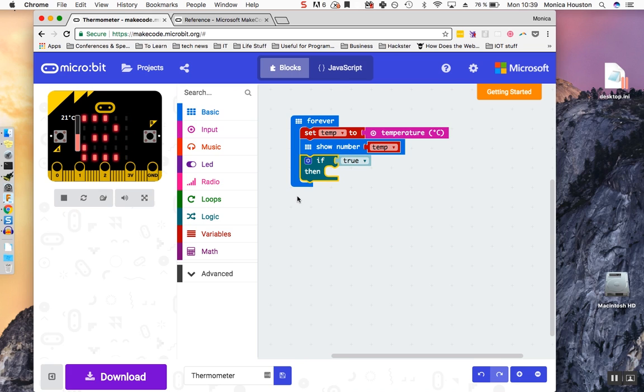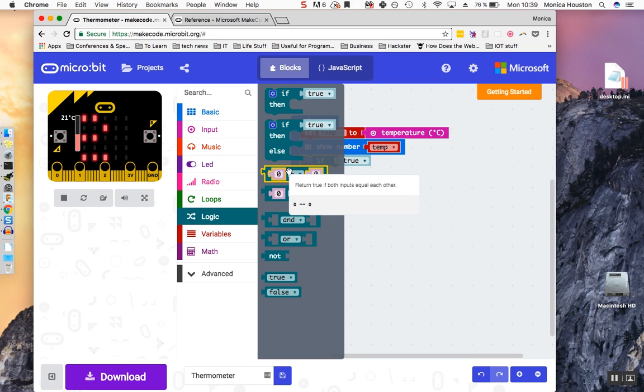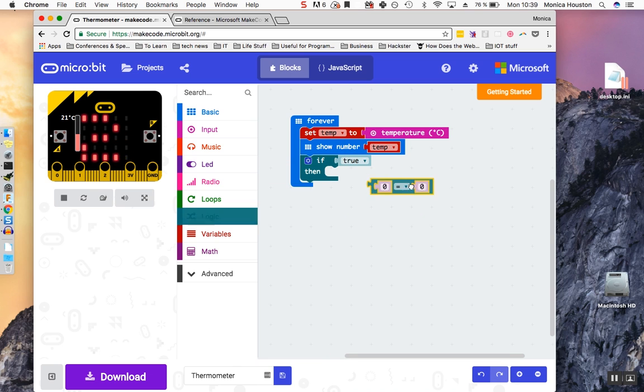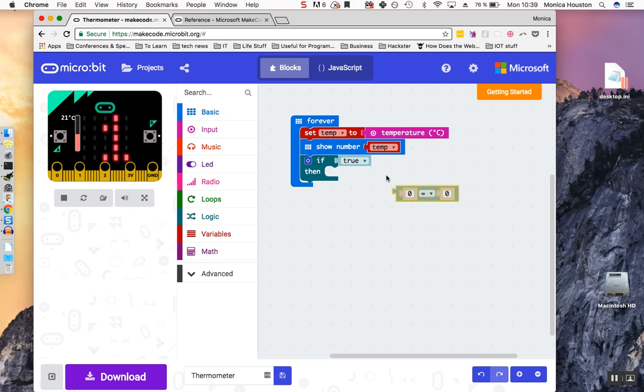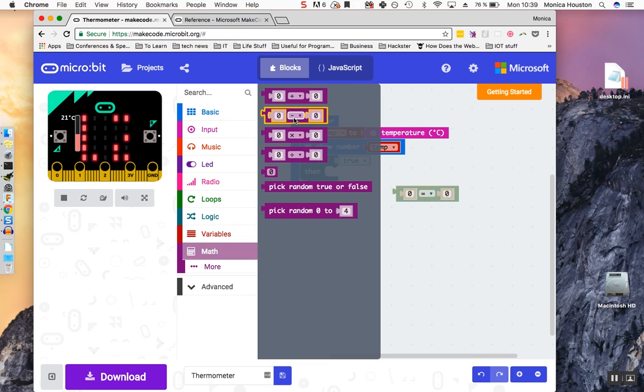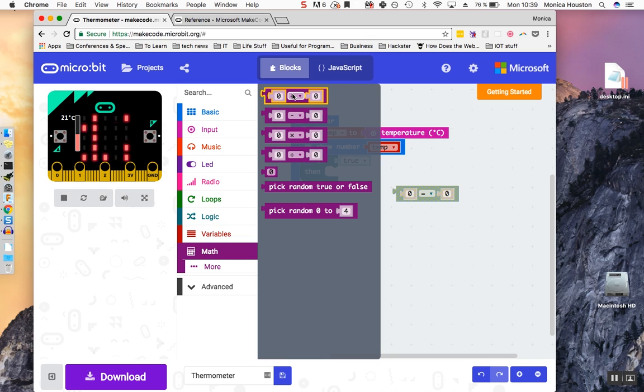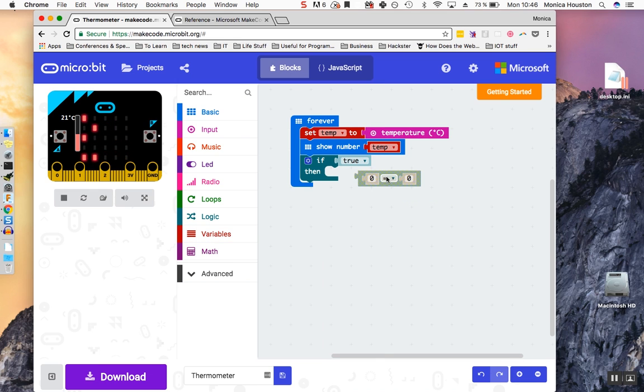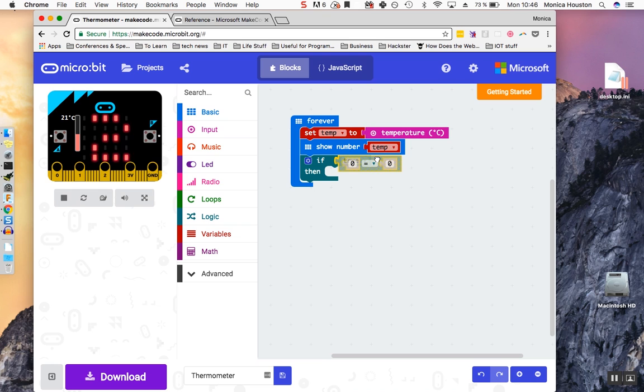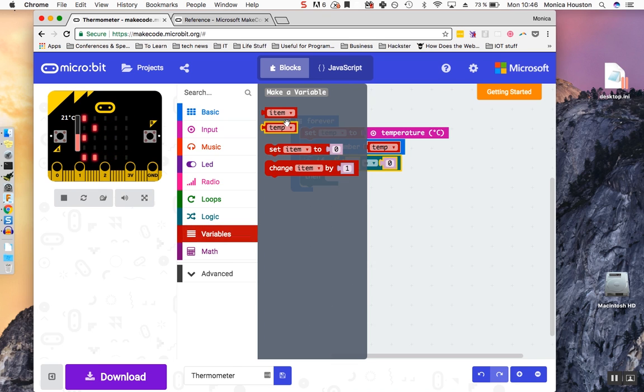We'll use another block from the logic blocks, the Comparator block. This block can be confusing, since it looks very similar to the Operator block from the Math blocks. The difference is, the Math block performs operations, like addition and multiplication, while the Comparator block compares values. You'll also notice the Math block is purple and the Comparator block is green. So drag your Comparator block to the if statement, and drag your temp variable into the first space, replacing your zero.